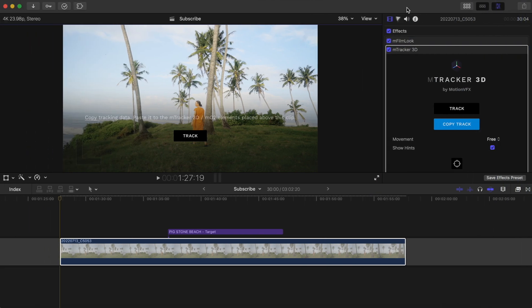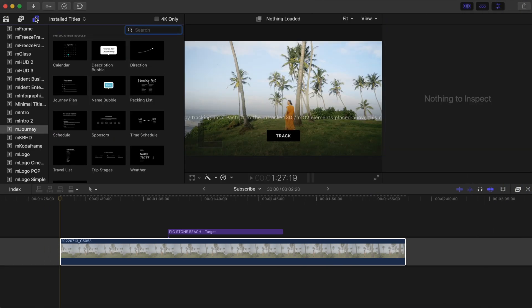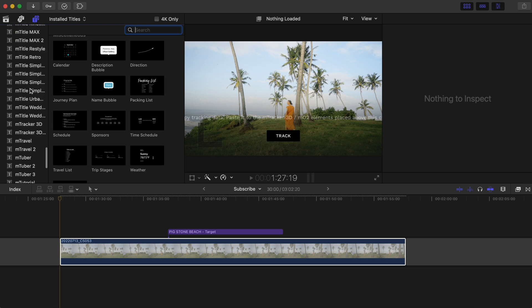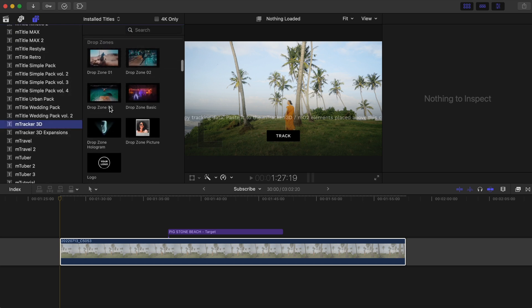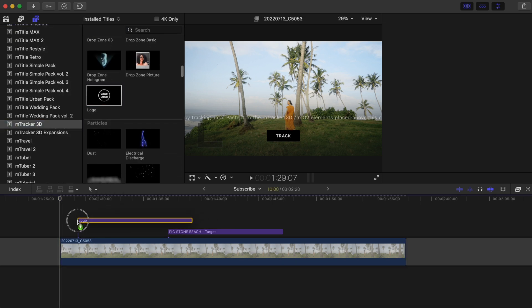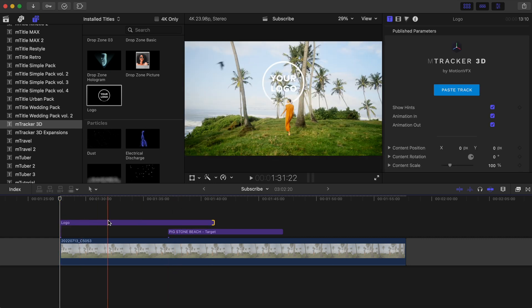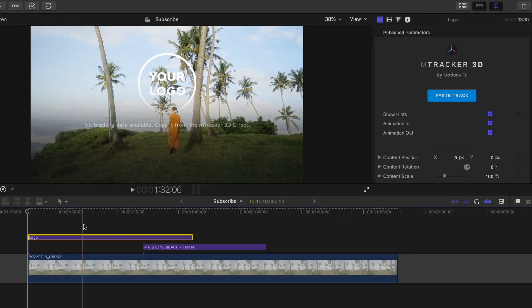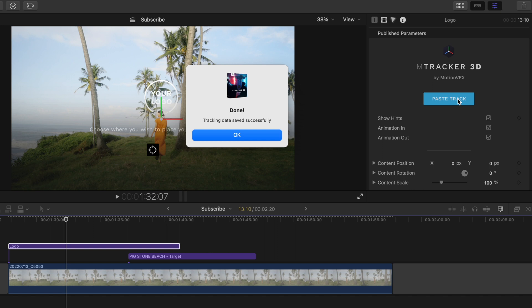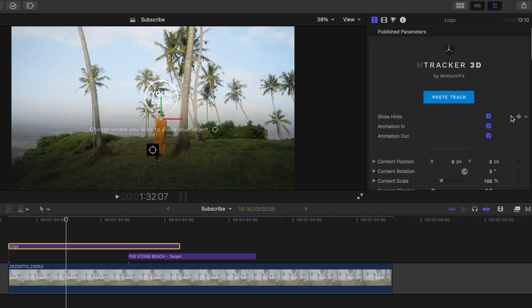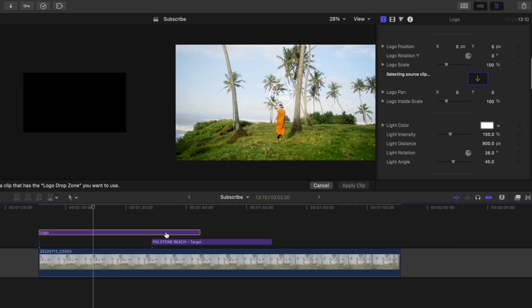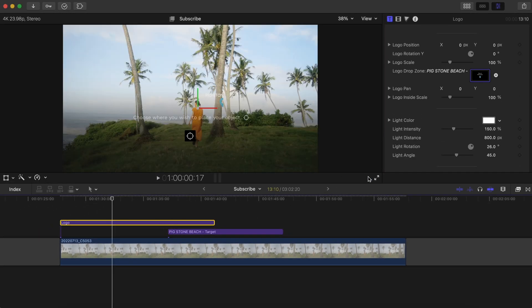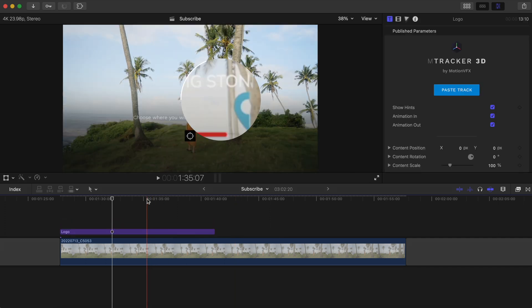Once that's done, hit copy track and go into mTracker 3D in your titles and find logo. You can also use one of the drop zone presets. Drag this over your shot for the duration that you'd like, then head into your inspector window, click paste track so that the tracked metadata is transferred to this title. Go to your drop zone and select that clip, and then hit apply.